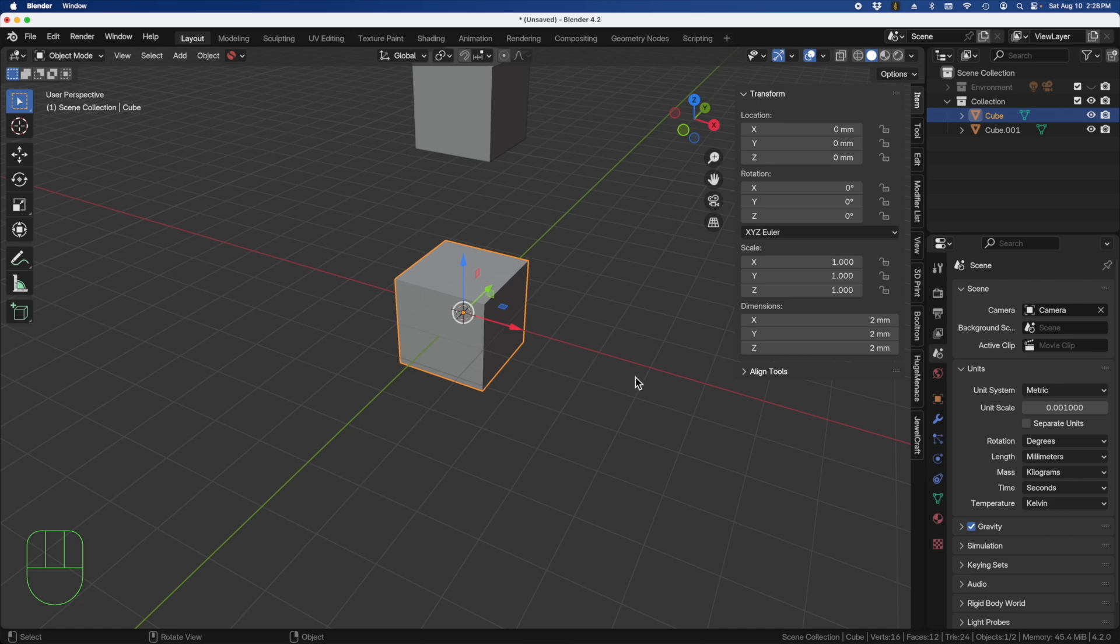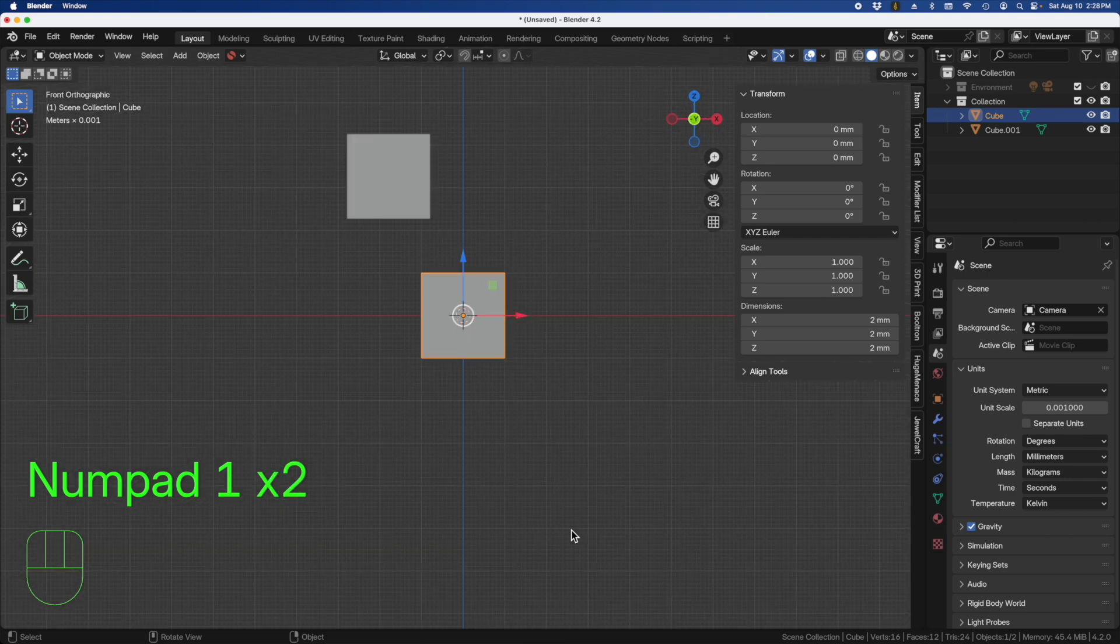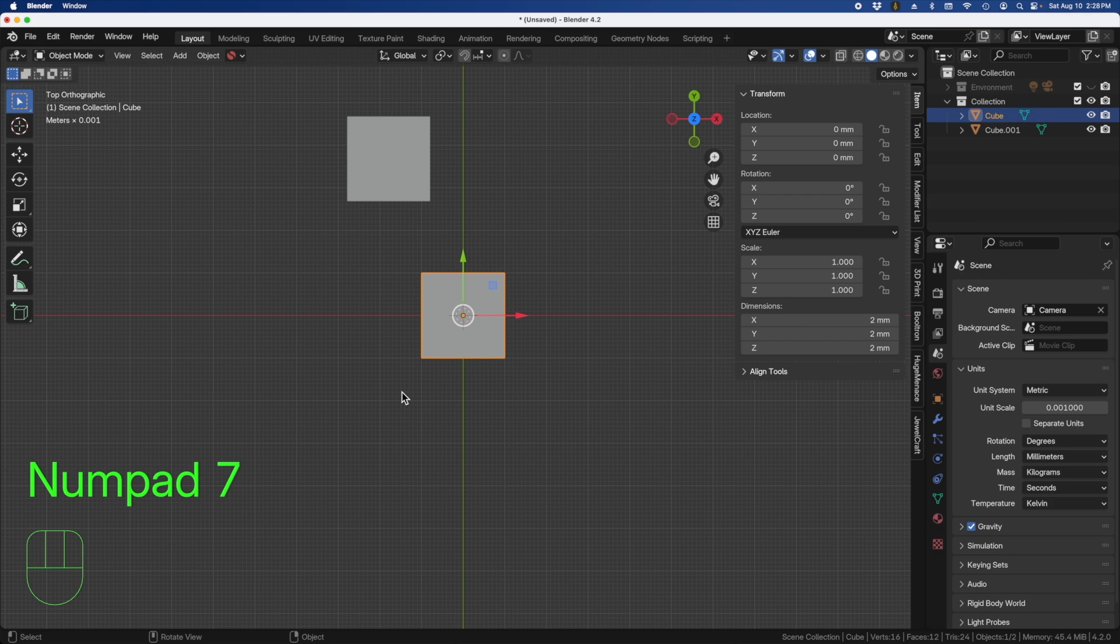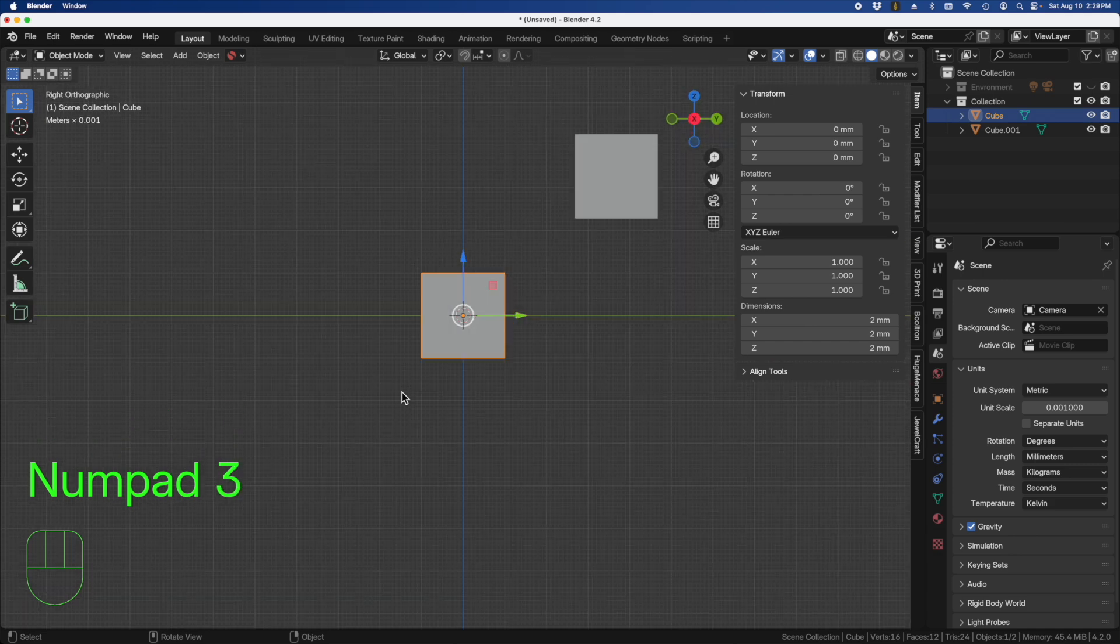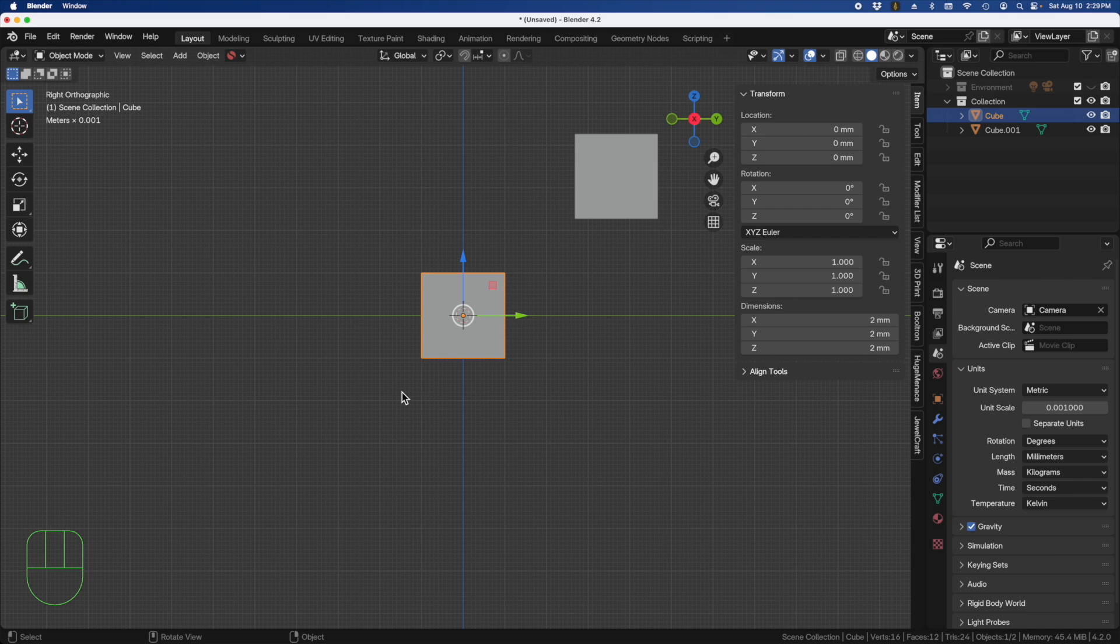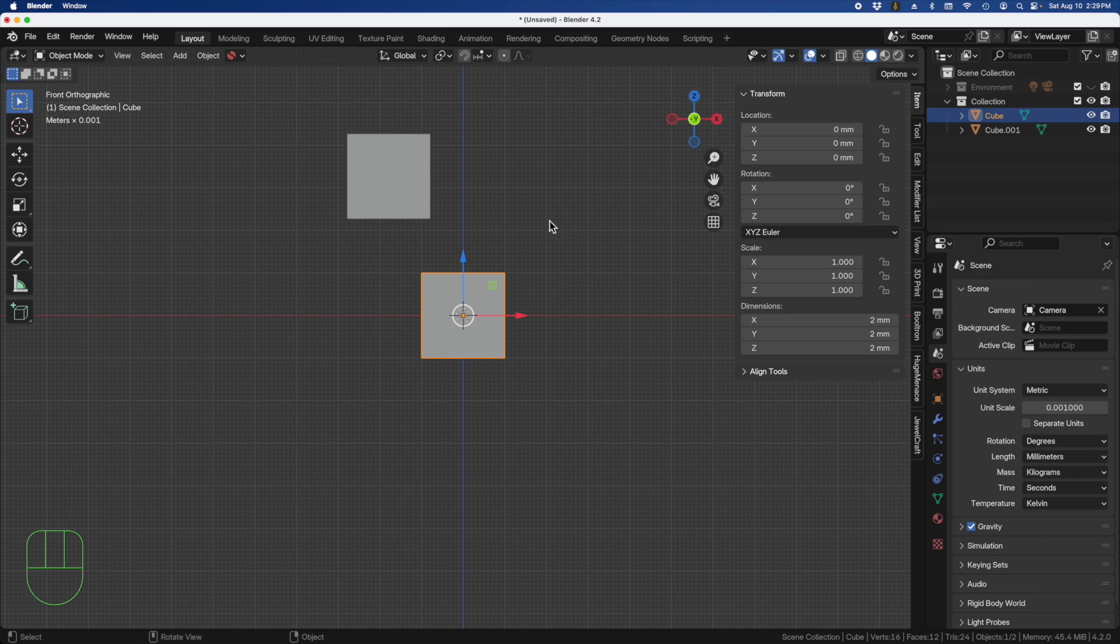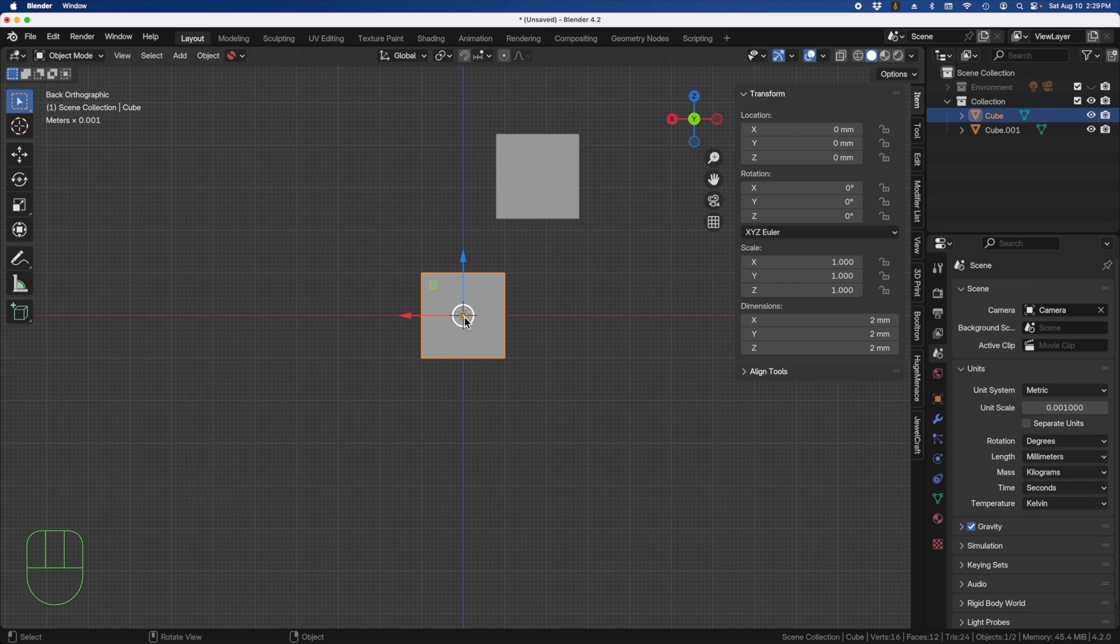When working in CAD in general, you're always going to be working with perspective views. On the keypad, we'll be pressing the 1 button for front view. The 7 view is a top-down view, and 3 is the side view. If I want to look at this from the opposite side, I can press the 9, and that'll flip me 180 degrees along that view.